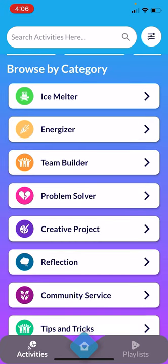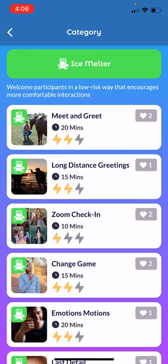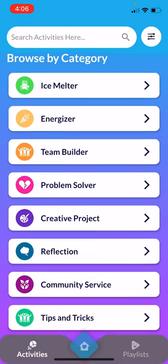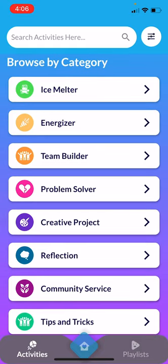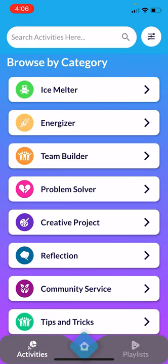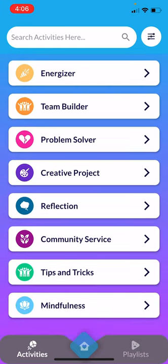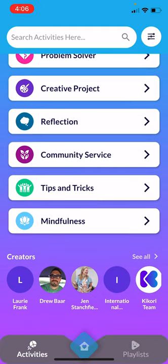These, as you can see, are color-coded. So we've got ice melters as green, energizers yellow, team builders orange, and problem solvers hot pink — to help you know which activities you want to do first based on your group development.